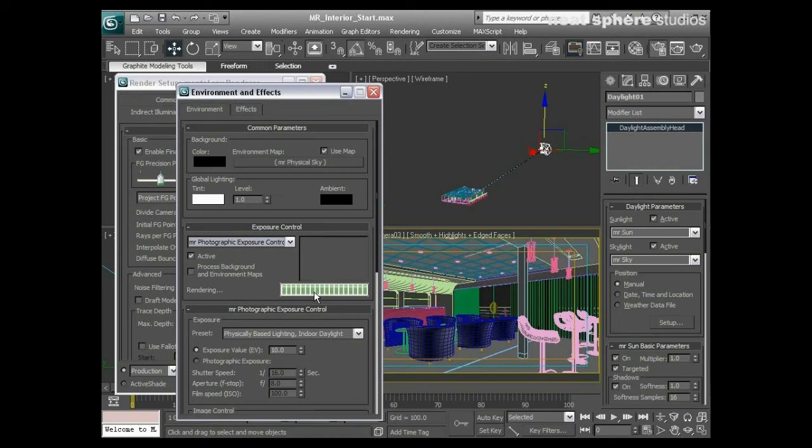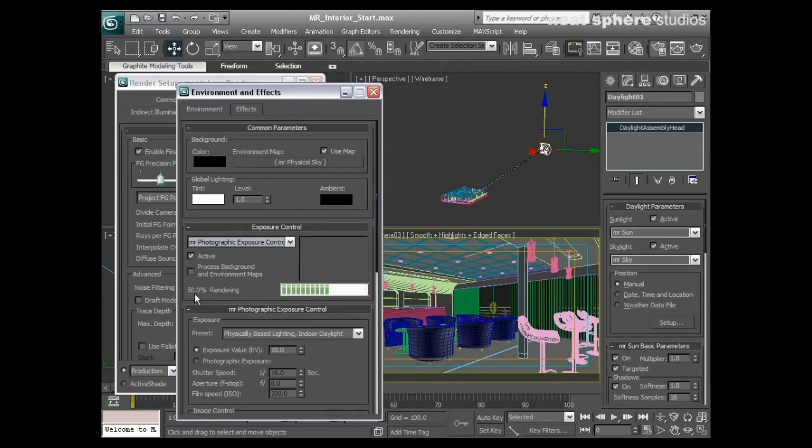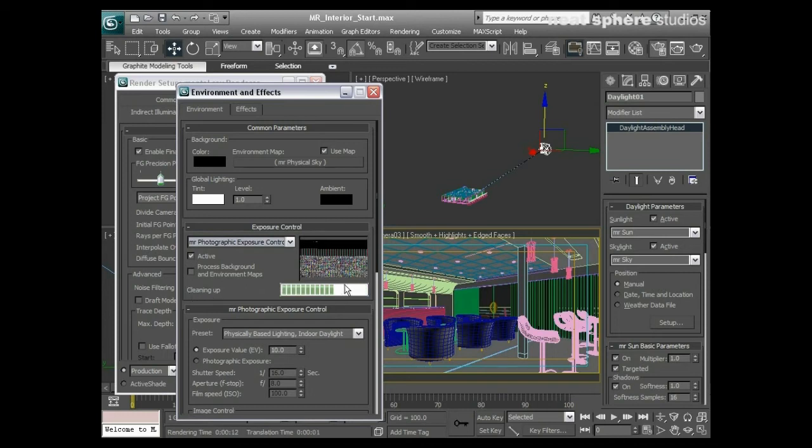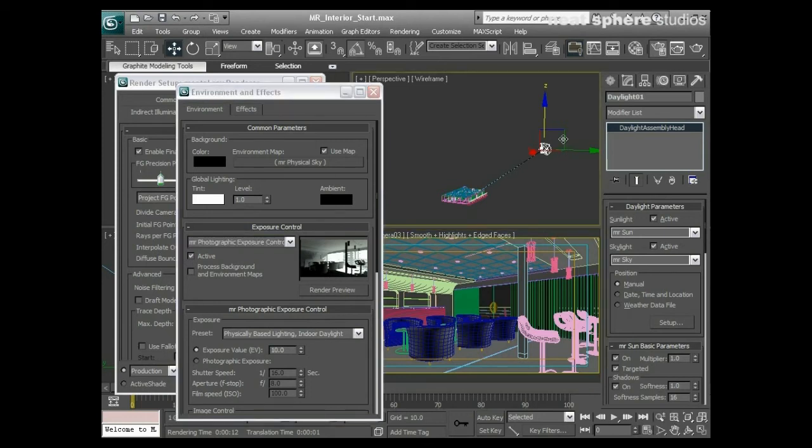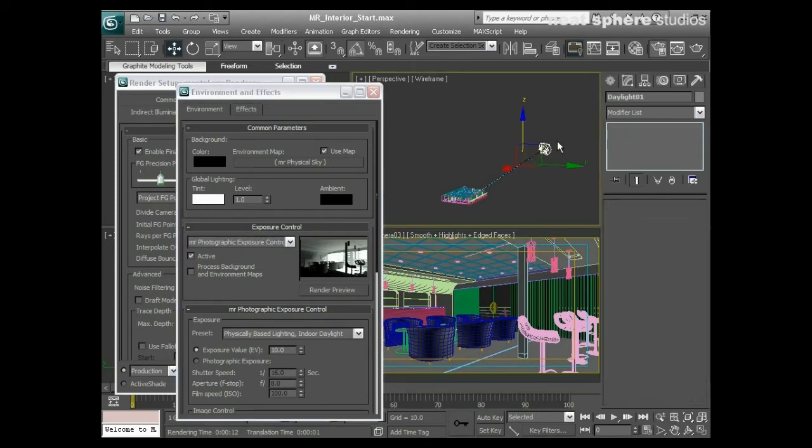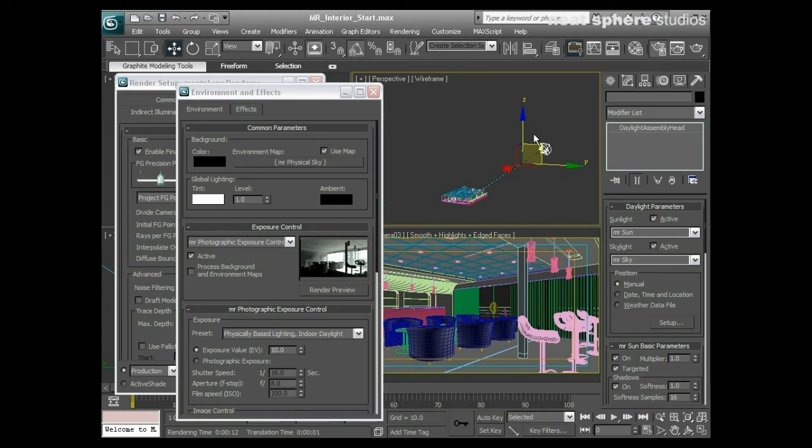Bear in mind at the moment what we've got here is exactly the same as if we were doing an exterior render. You can see there's some quite harsh shadows here. This is quite bright and quite white and then we've got a lot of contrast. The first thing for me to do is come back here and lift that light up a little bit so it's maybe not quite so harsh.